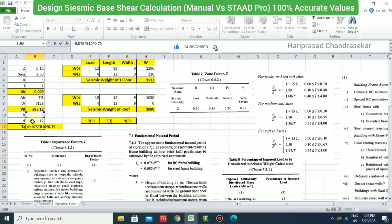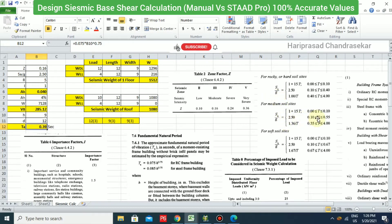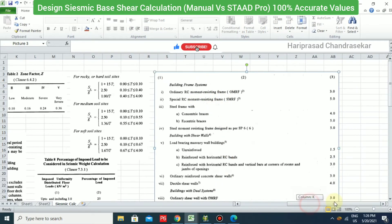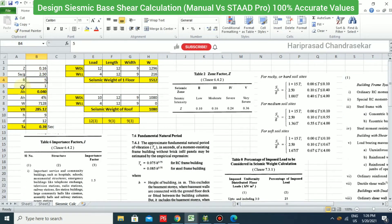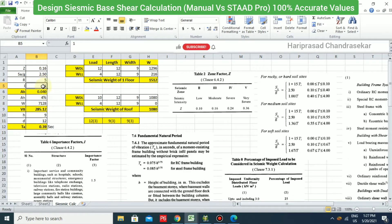Note that the formula only depends on height h, not on the base dimension, so 12 or 9 doesn't matter — Ta = 0.39 either way. For medium soil, 0.39 falls in the range where Sa/g = 2.5. R, the response reduction factor, is 5 for an SMRF building. The importance factor I = 1 for a normal building.